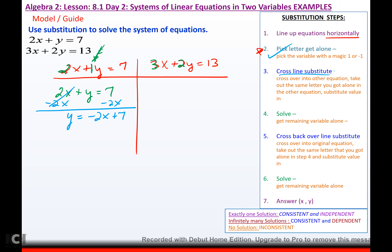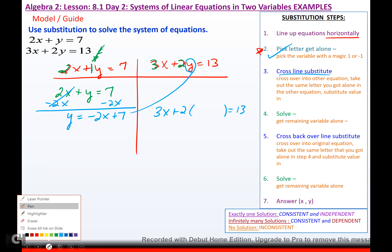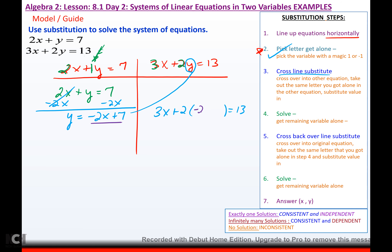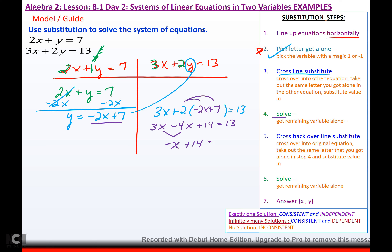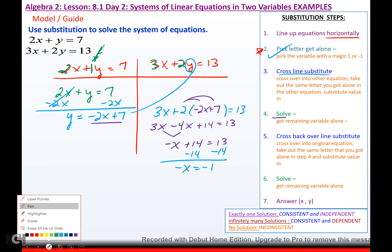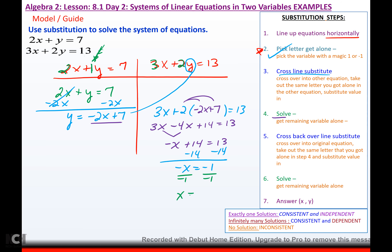Step 3: cross the line and substitute. Since I got y alone, I'm going to cross over and take out y in the second equation, replacing it with negative 2x plus 7. Now solving this one — distribute the 2 — I get 3x minus 4x plus 14 equals 13. Combine like terms: negative x plus 14 equals 13. Subtract 14: negative x equals negative 1. Divide by negative 1: x equals positive 1.